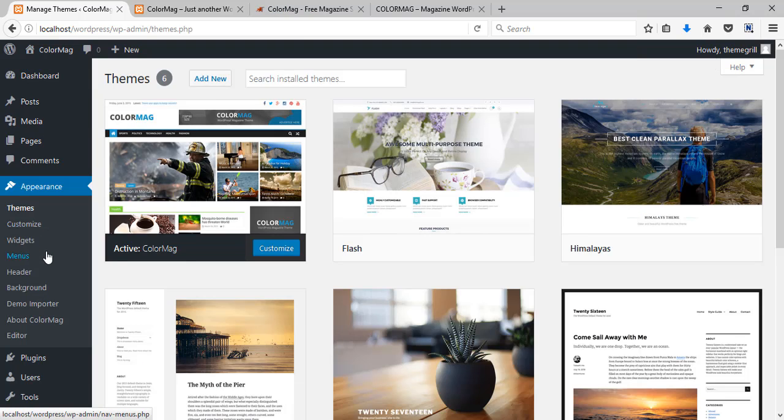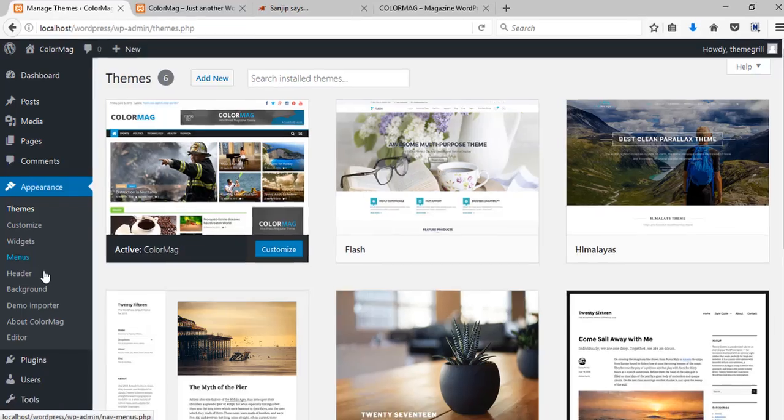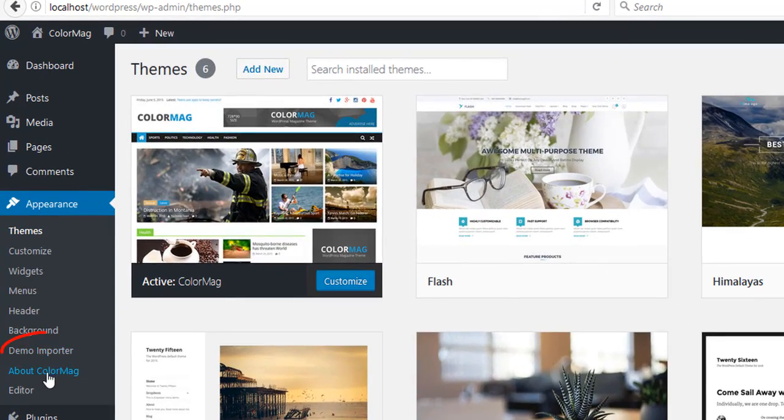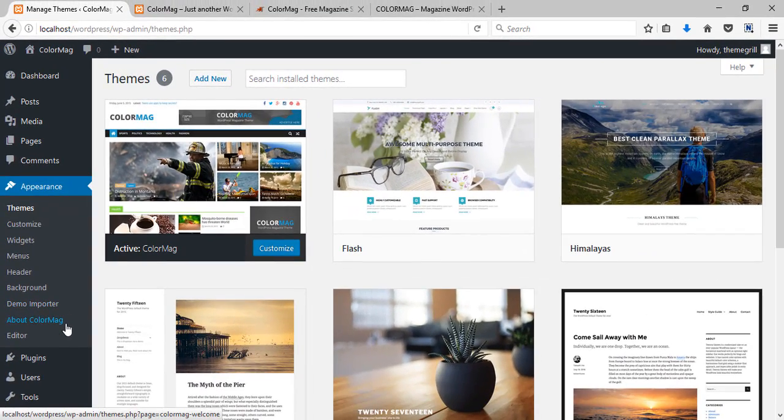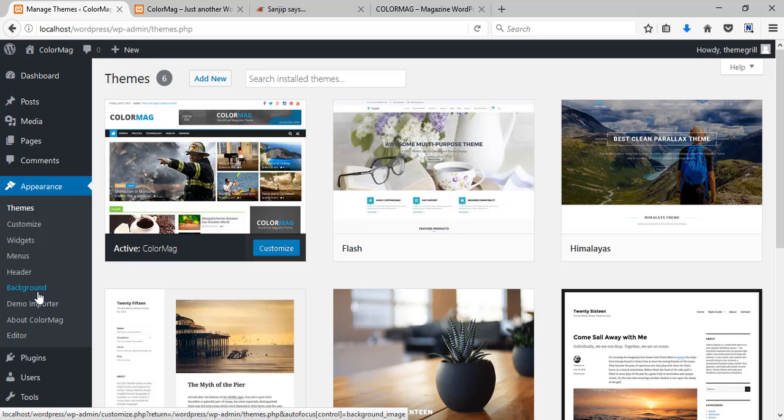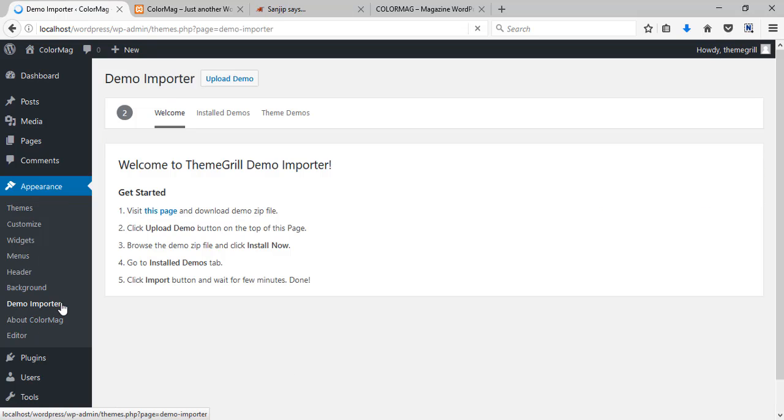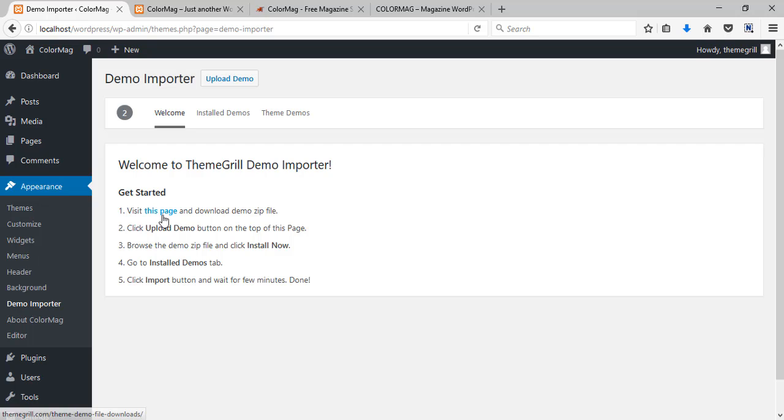After the plugin has been activated you can now see the demo importer option has been added here. So click on it and you can see it's just a page.